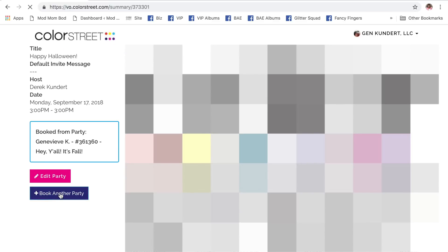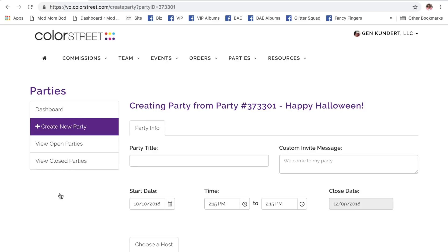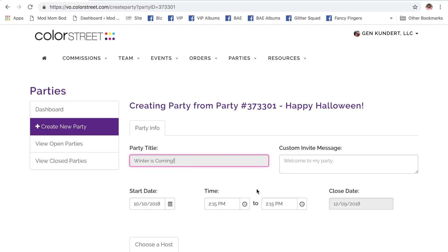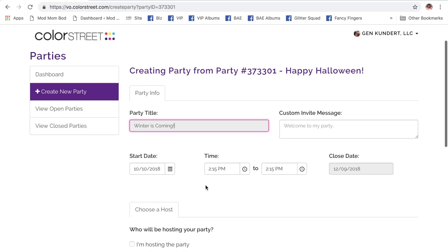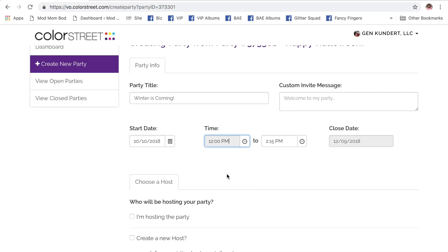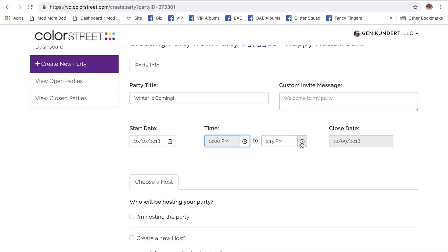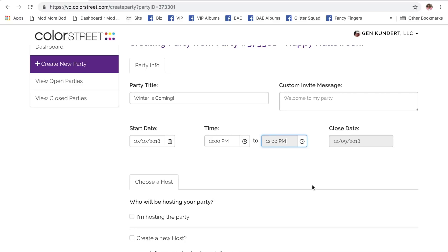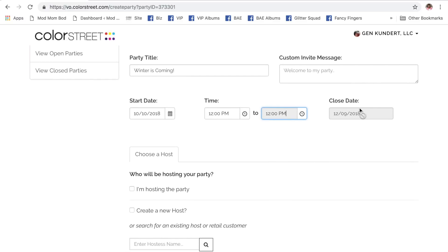So I'm going to book another party. This party is going to be called... And we're going to start it today. I'm just going to change the time so that they match, because generally then that just doesn't show. The close date is automatically inserted here. It is a 60-day window, so this party has to close within 60 days.